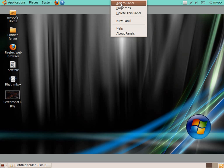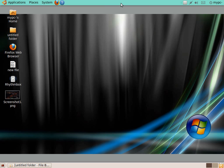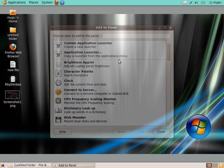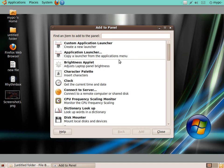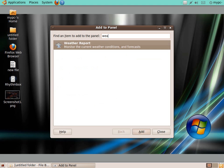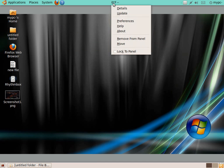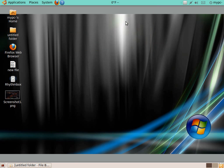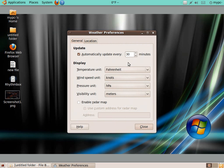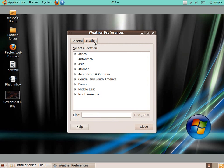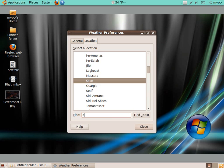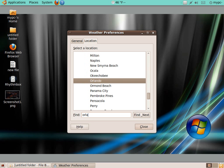These are panels which allow you to install what are called applets or applications. If I click here and click Add to Panel, let's say I wanted to install a weather application. I would just type in WEA, and of course I have weather report, and it just added it. I need to type in where I'm at, so it would be Preferences. Let's say, for example, you live in Orlando, Florida. I would just type in Orlando, and there you go.